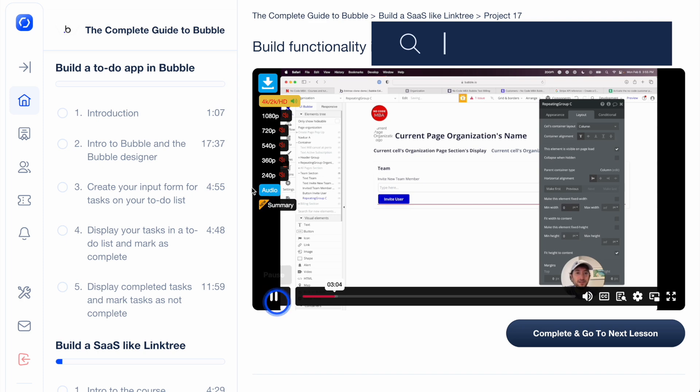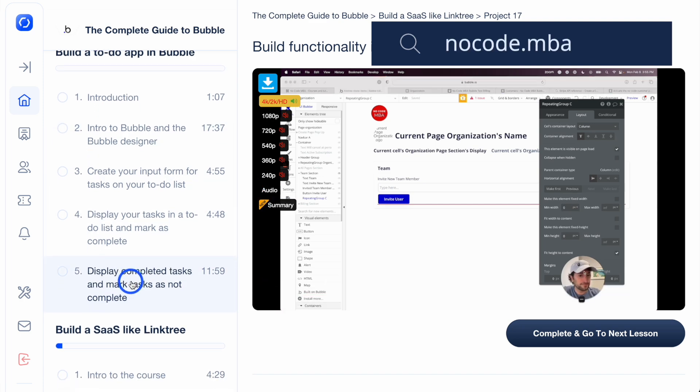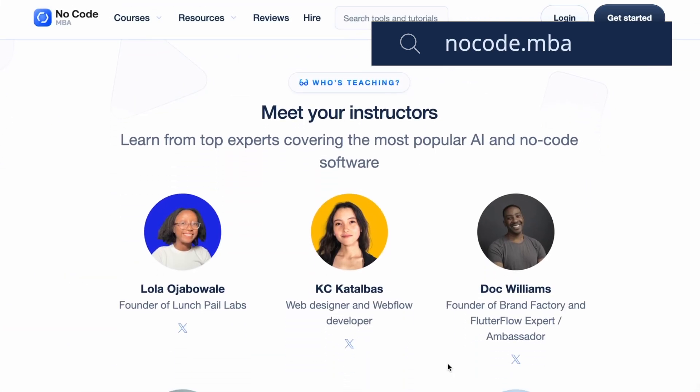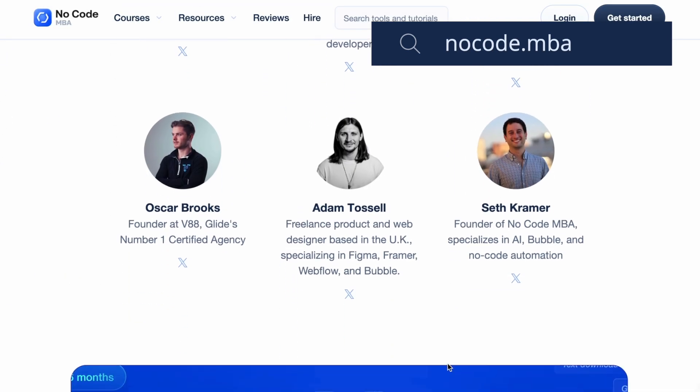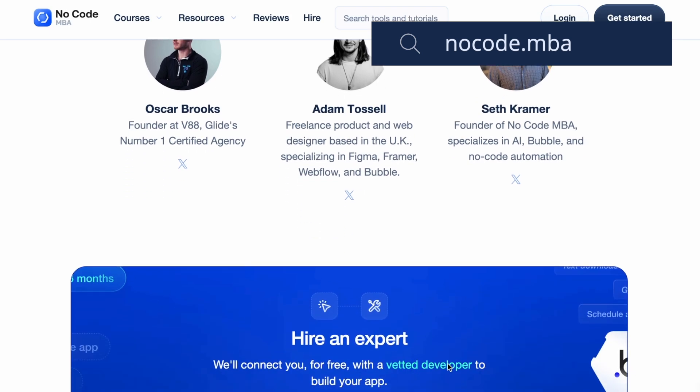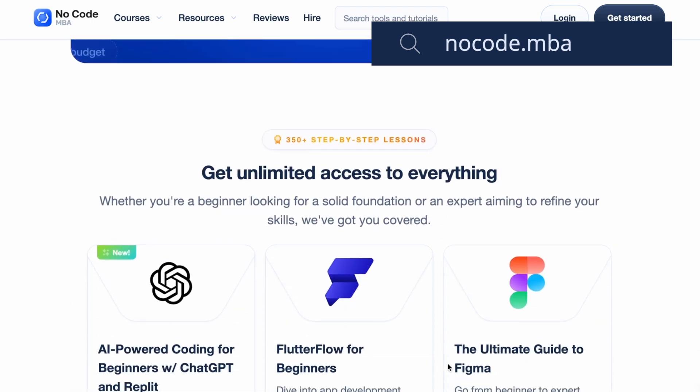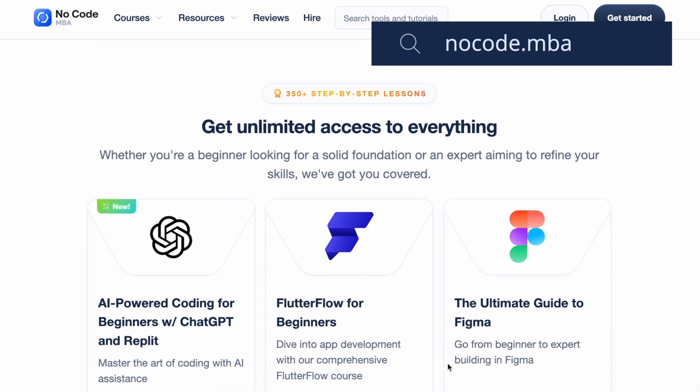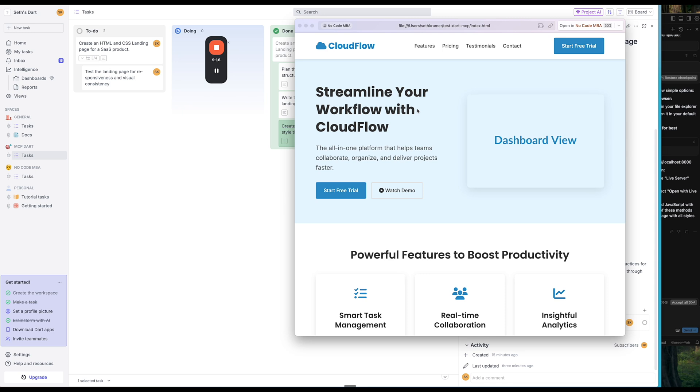Also check out nocode.mba. If you're interested in this, you're probably interested in our learning platform on nocode.mba, where you can learn more about building with AI and nocode tools from industry experts. Be sure to subscribe to our YouTube channel to get more content like this for free. And leave a comment if you have any questions at all. Thanks again, and we'll see you in the next video.